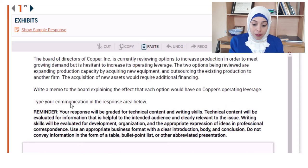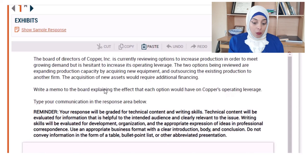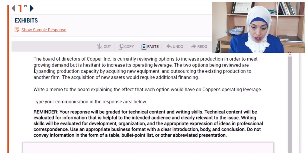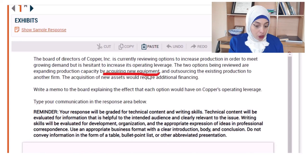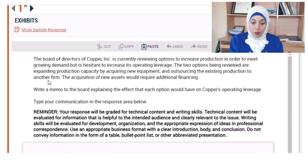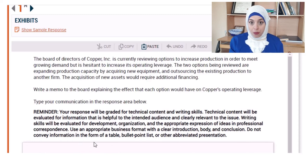What we understand from this question is that they want us to write a memo discussing two different options Copper is thinking of, which will impact its operating leverage. The main topic we must write about is operating leverage, and we are required to explain the effect of two options: the first is expanding production capacity by acquiring new equipment, and the second is outsourcing the existing production to another firm. Once you read the question, write your ideas on the paper provided by Prometric — four to five ideas you would like to discuss in your document.